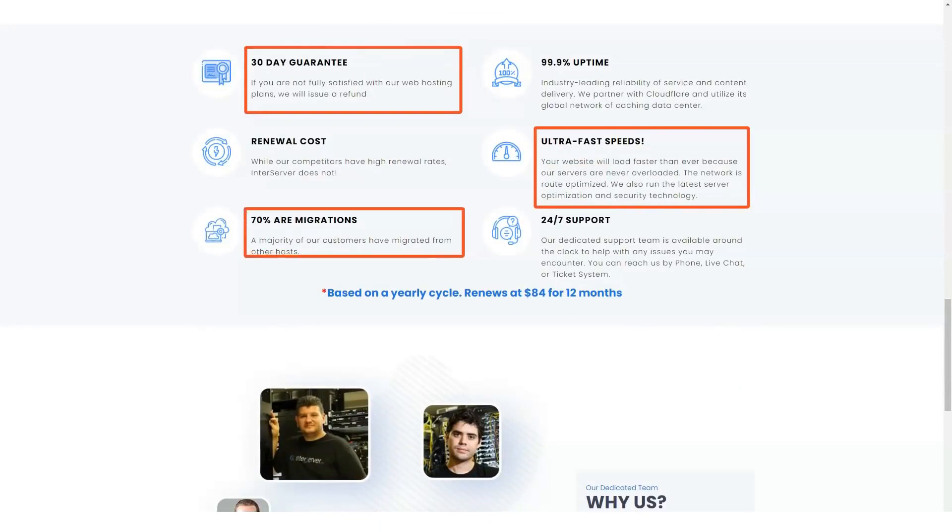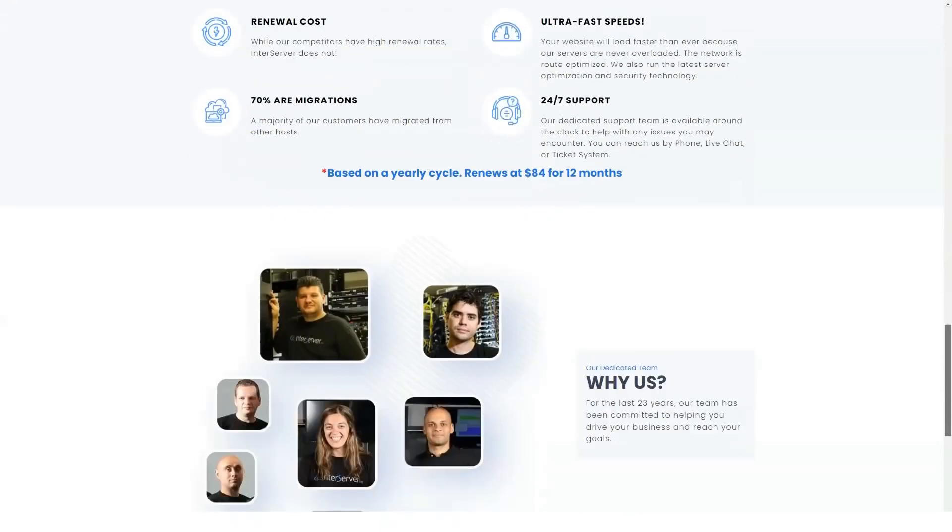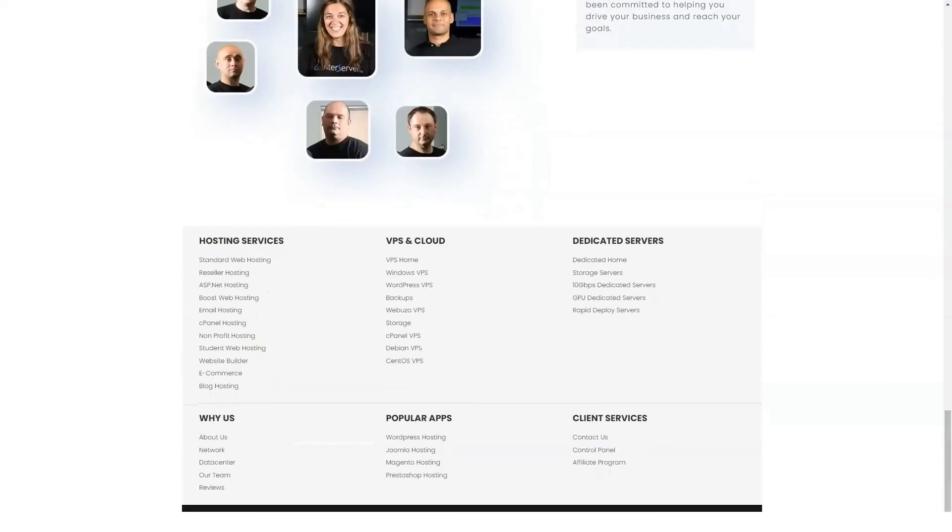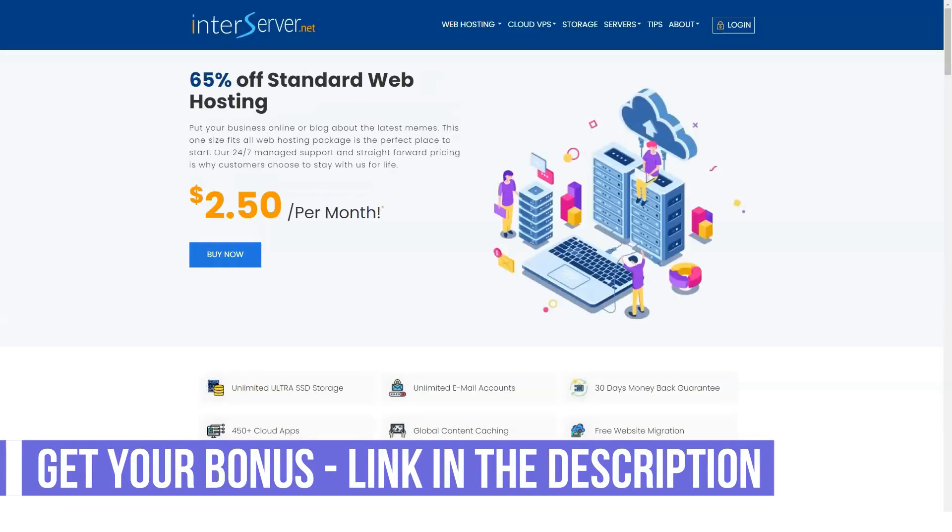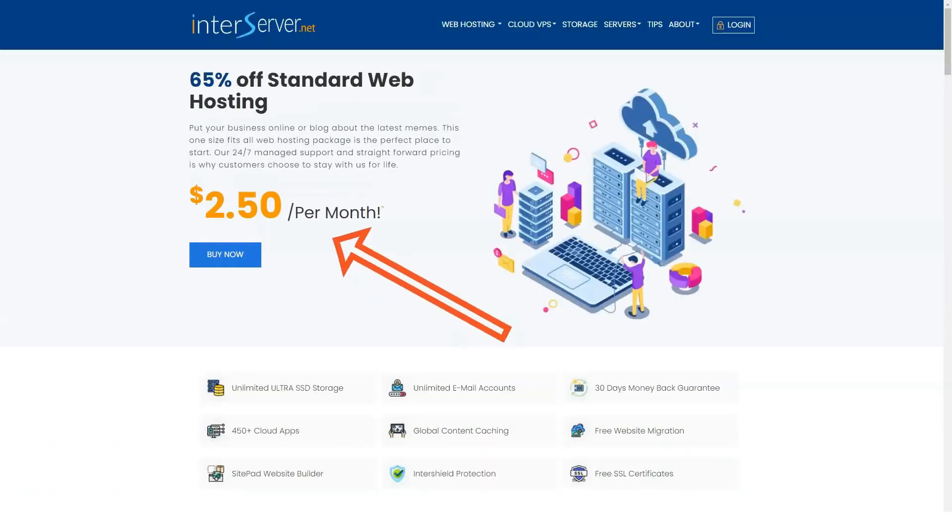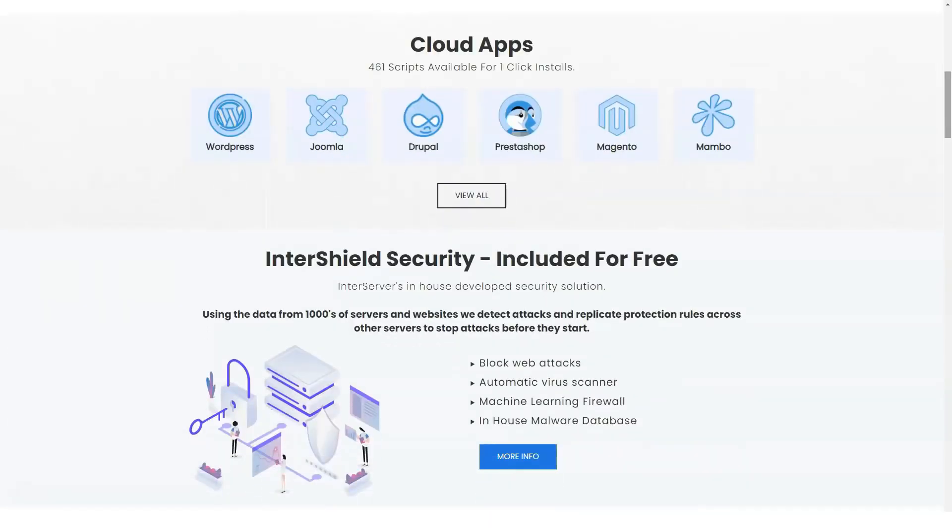Not every business that subscribes to InterServer will create a brand new website. Some have created sites on other platforms and migrated them to InterServer. This is another service that InterServer provides for free. InterServer claims that its service is specifically optimized to give users the fastest website possible.